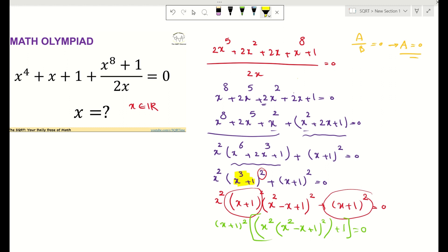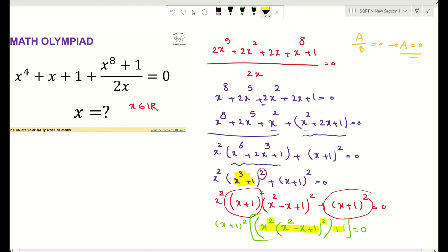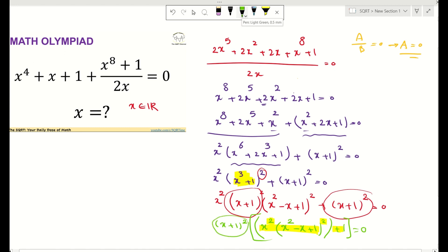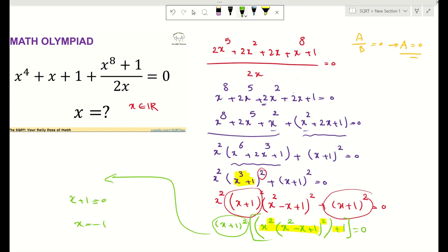Focusing on the second term, I have squares, so the whole expression inside is going to be positive — it cannot be 0. So the only possibility is that the first factor equals 0, which means x plus 1 equals 0, giving x equals negative 1. And we have found our answer.